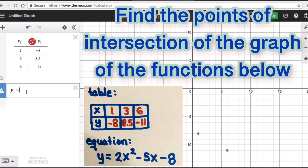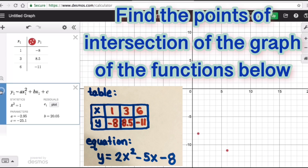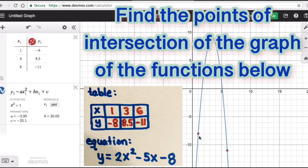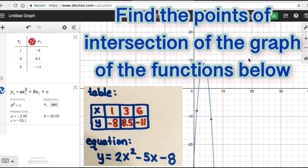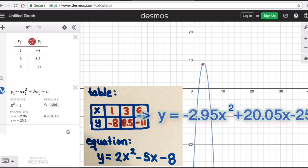We type: y sub 1 tilde a times x sub 1 squared plus b times x sub 1 plus c. As you can see, the three dots actually become part of the parabola. Let's change this to blue so we can see it better. The three red dots are part of this blue parabola, so the quadratic equation for this table uses the values of a, b, and c shown — giving us negative 2.95x squared plus 20.05x minus 25.1.